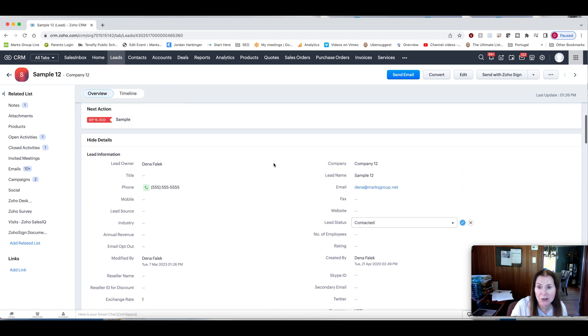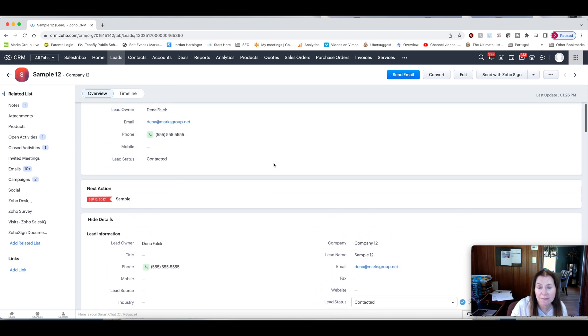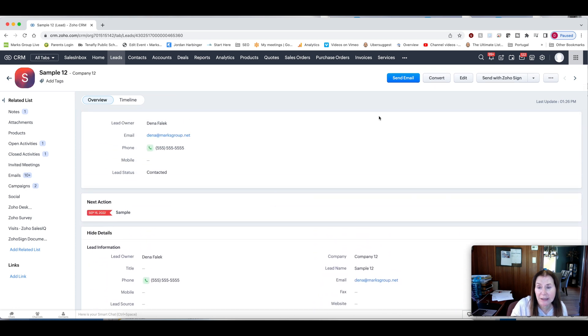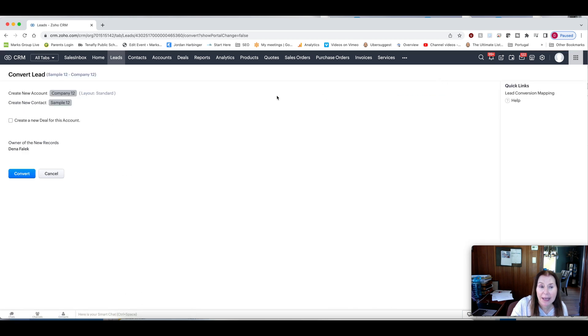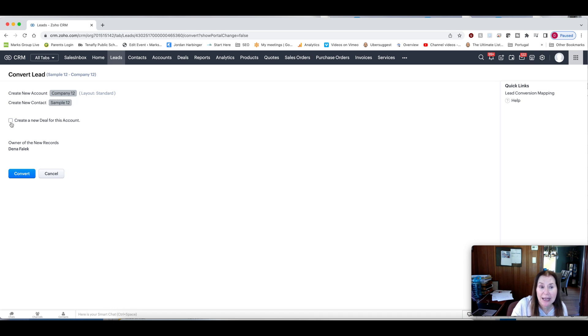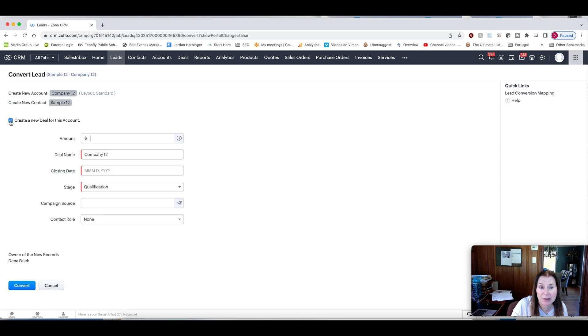Now, when it comes to converting a lead, that's where you're going to click this convert button here. And then when you do that, Zoho is going to tell you create new account, and it's going to tell you the name of the account, create new contact. And then it will also give you that option to check the box and have the deal be created at the same time.